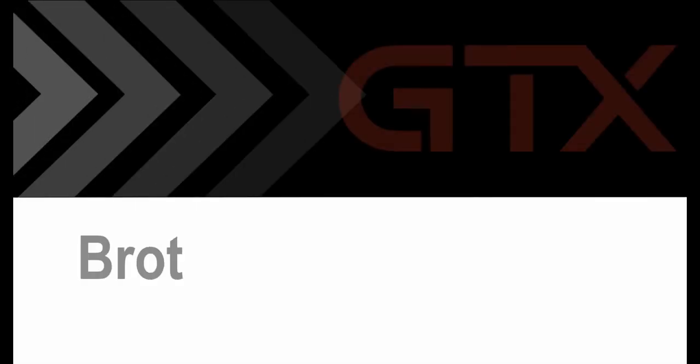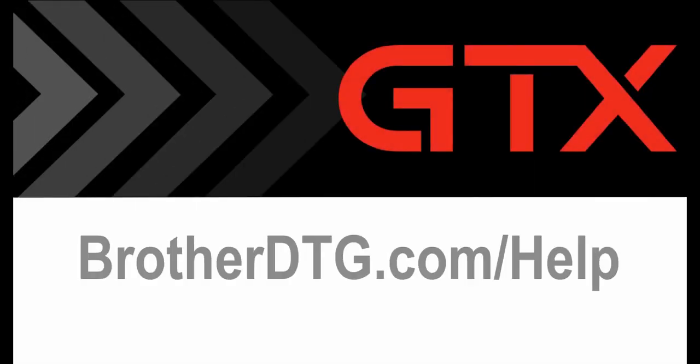If you need additional support, please fill out our web form at brotherdtg.com forward slash help for further assistance.